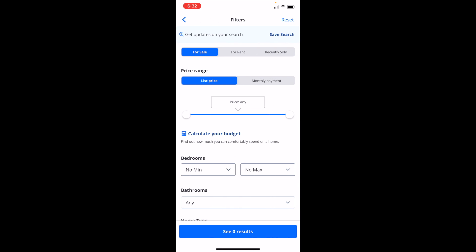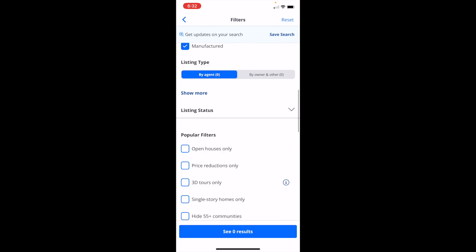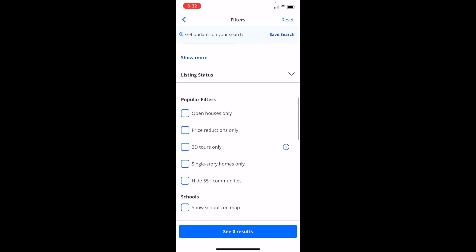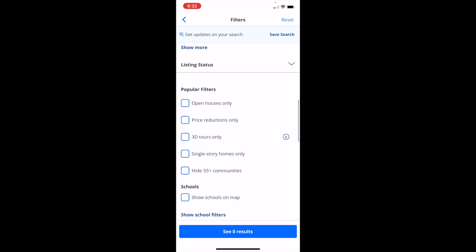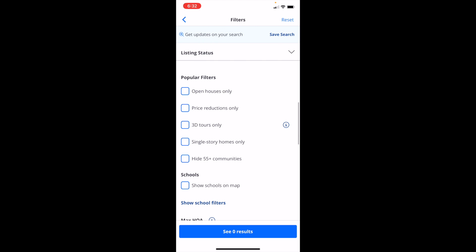When you're on the filter screen, simply scroll down to the bottom. Keep scrolling until you get to the popular filter section. The second option down is price reductions only.